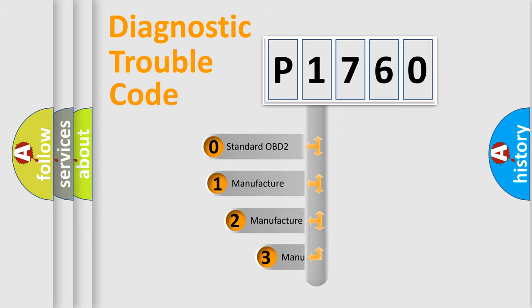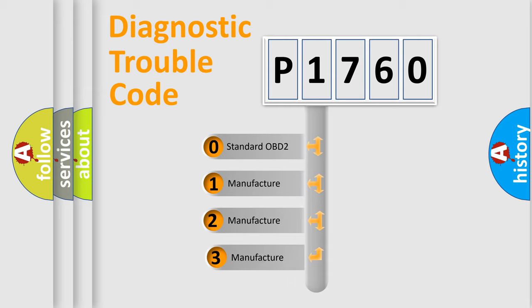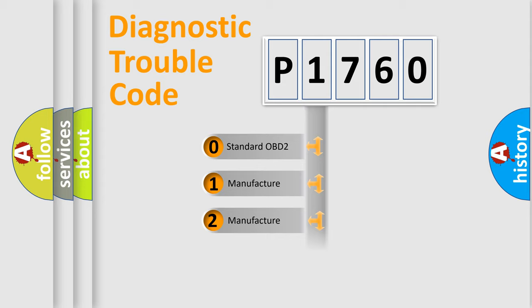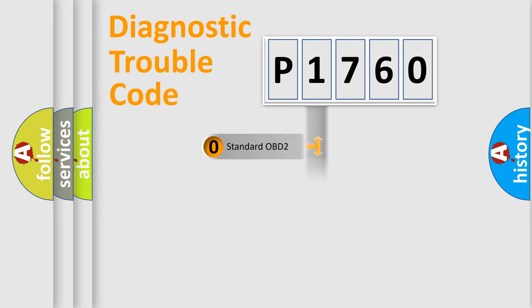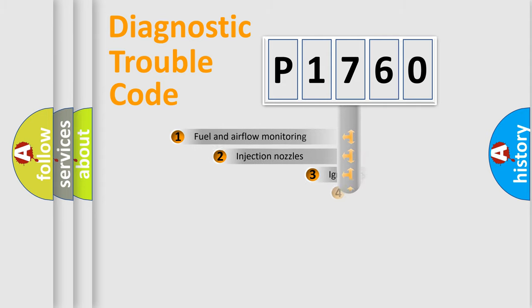If the second character is expressed as zero, it is a standardized error. In the case of numbers 1, 2, 3, it is a more prestigious expression of the car-specific error.